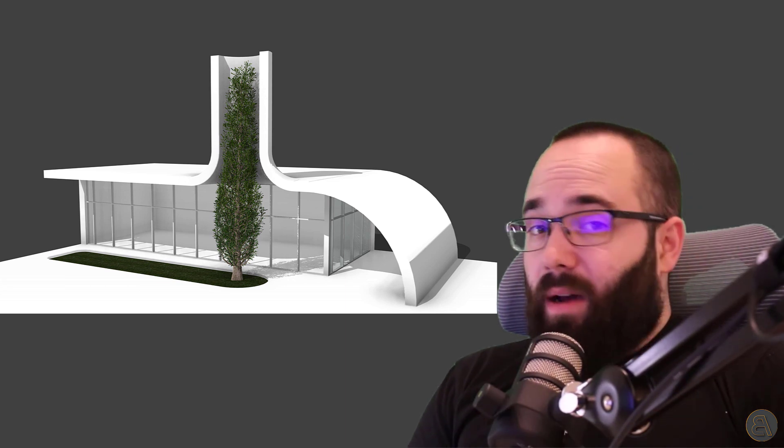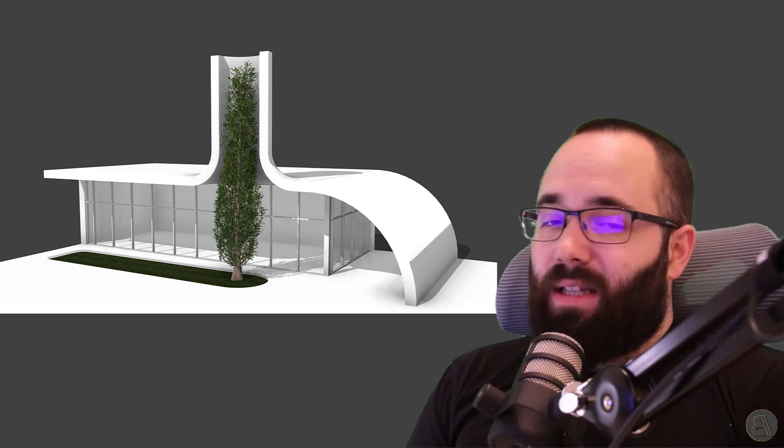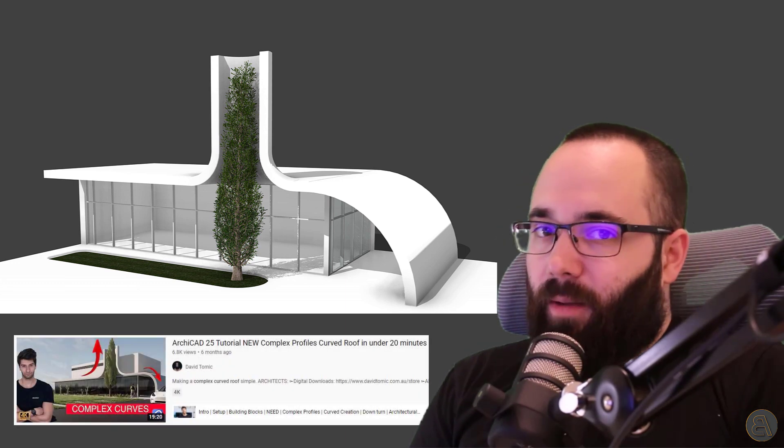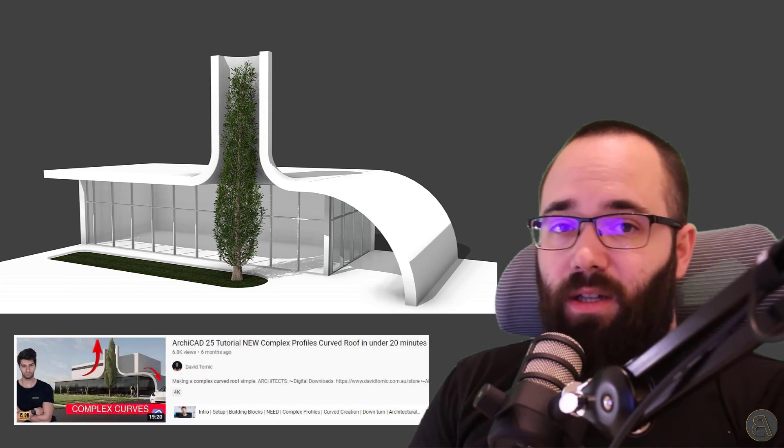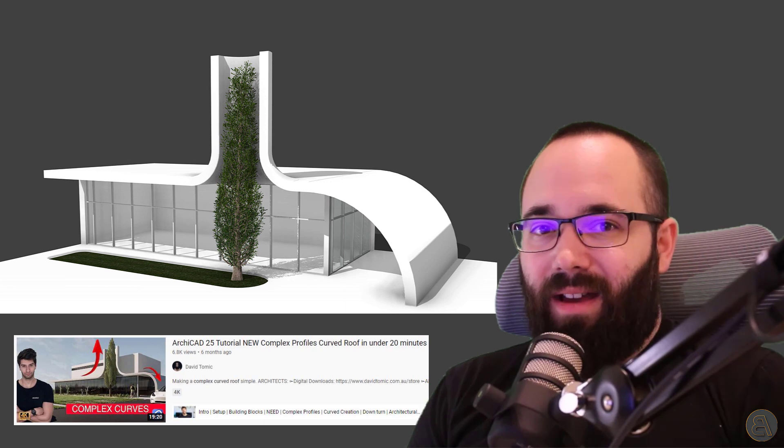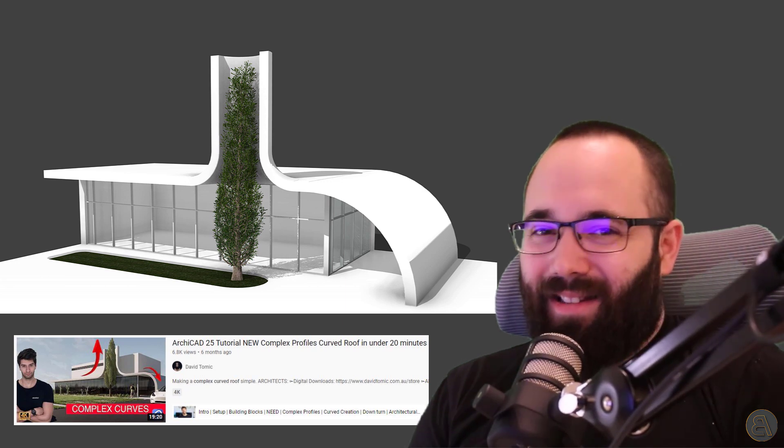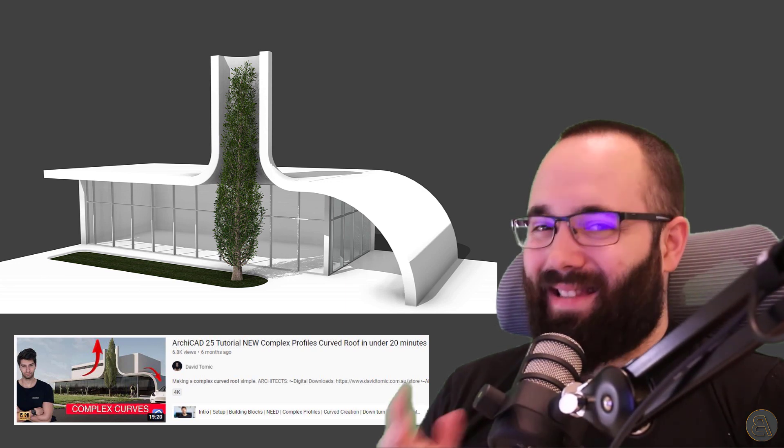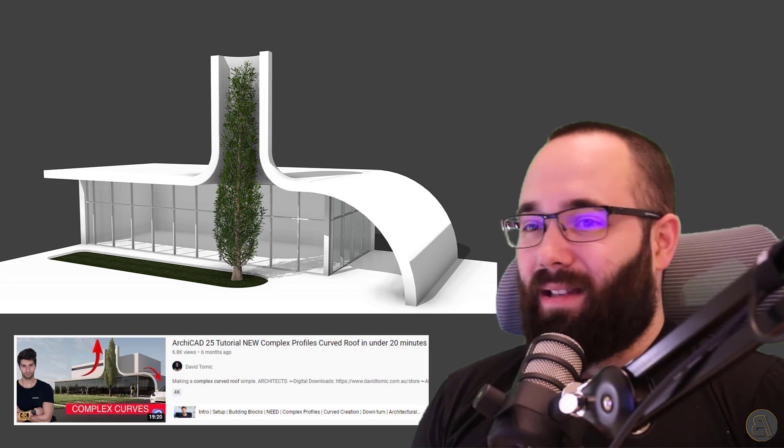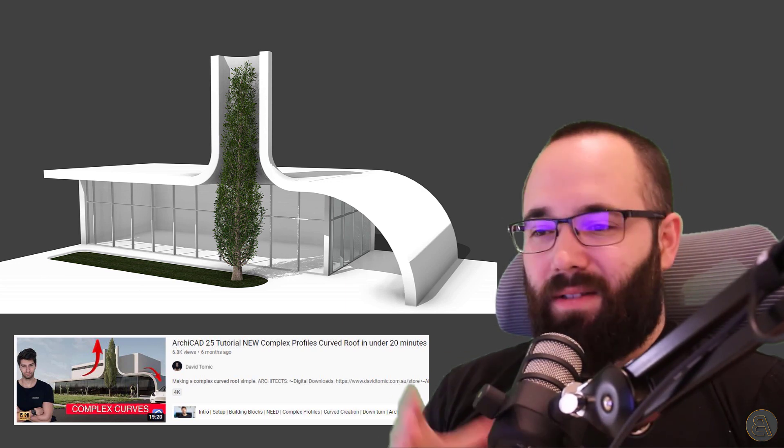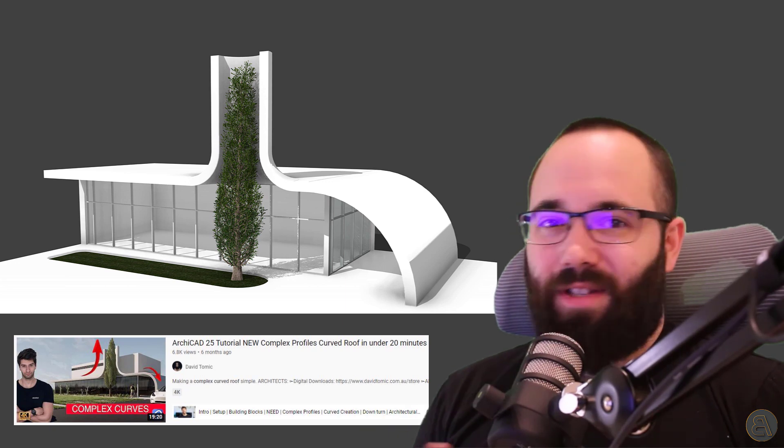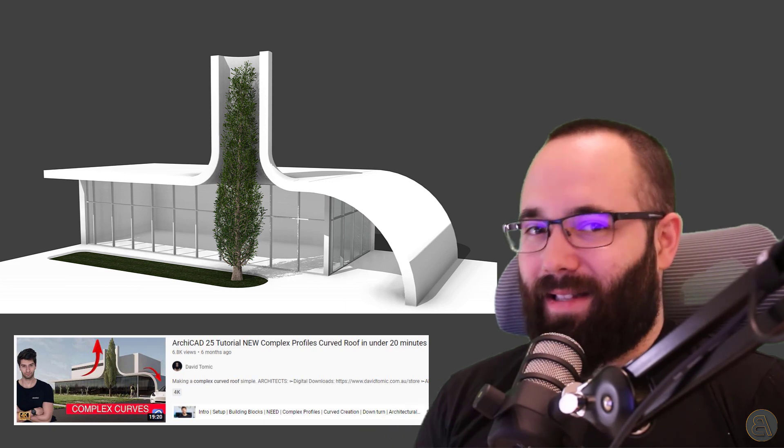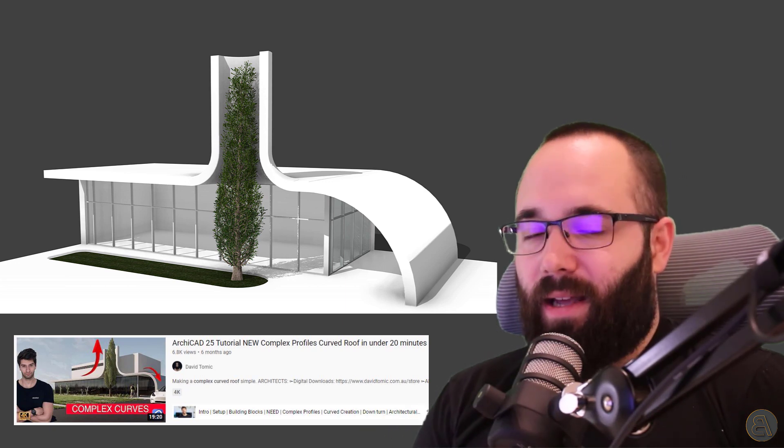Now, I've actually seen this project on another YouTube channel. His name is David Tomic. Hopefully I'm pronouncing that correctly. I think that he or his family is from Serbia or somewhere around, because that's a really common name here.